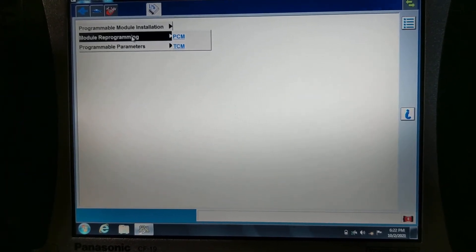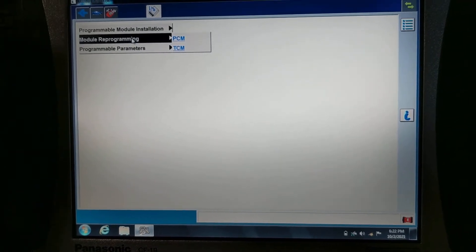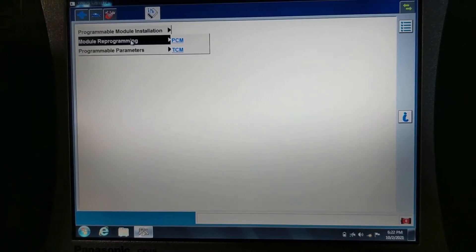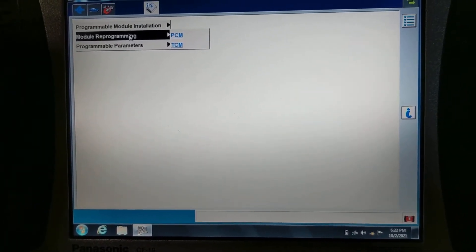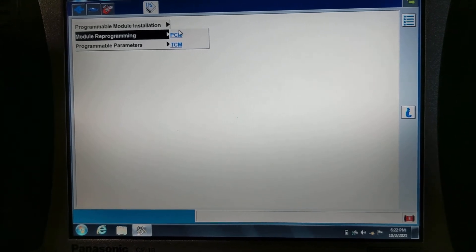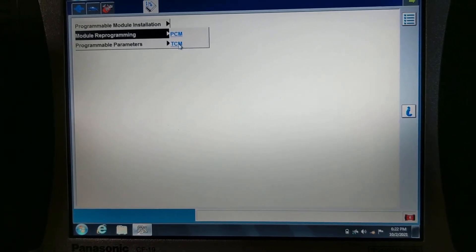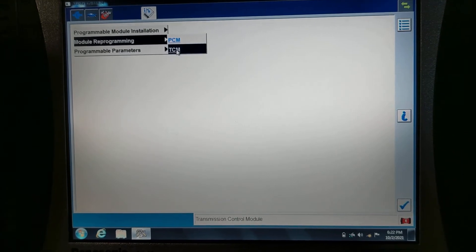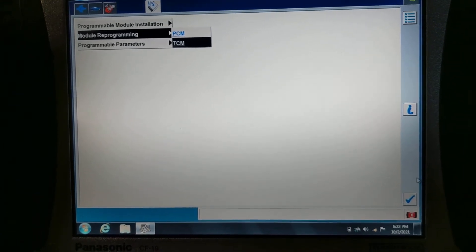We're not replacing the module or controller, we're just gonna update the software, so we're gonna click on module programming PCM TCM. There's nothing on the PCM, but TCM does have an update, so we're gonna select that.